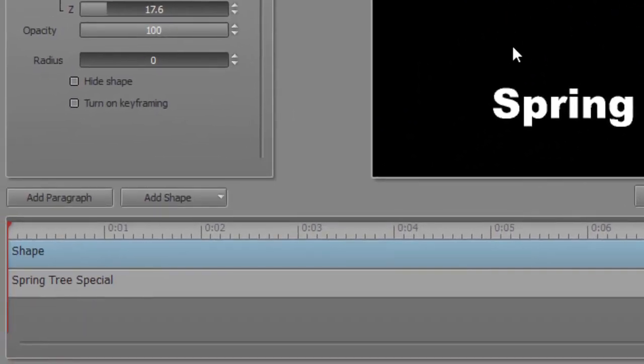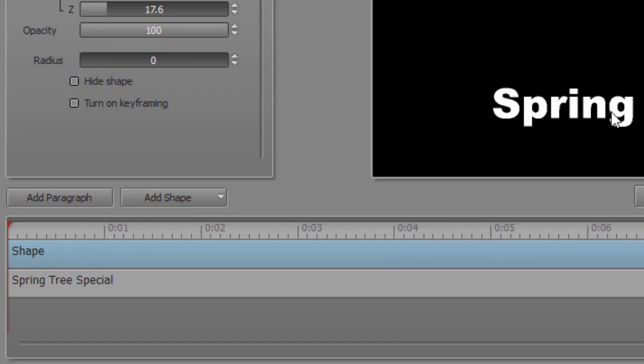Again, the stacking order is that the ones that are on the top are the ones that are higher than the elements below them. So right now it's on my top track.